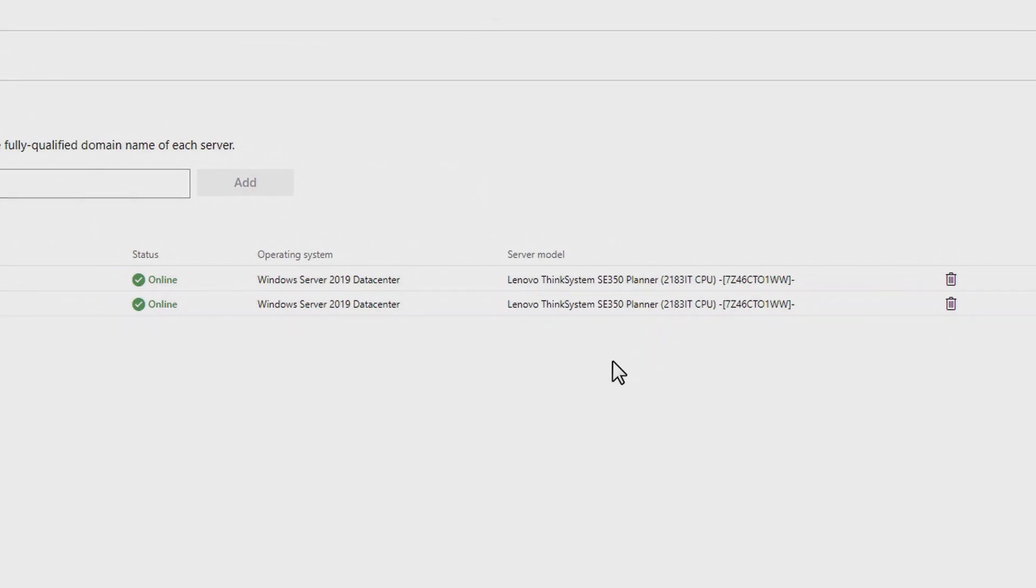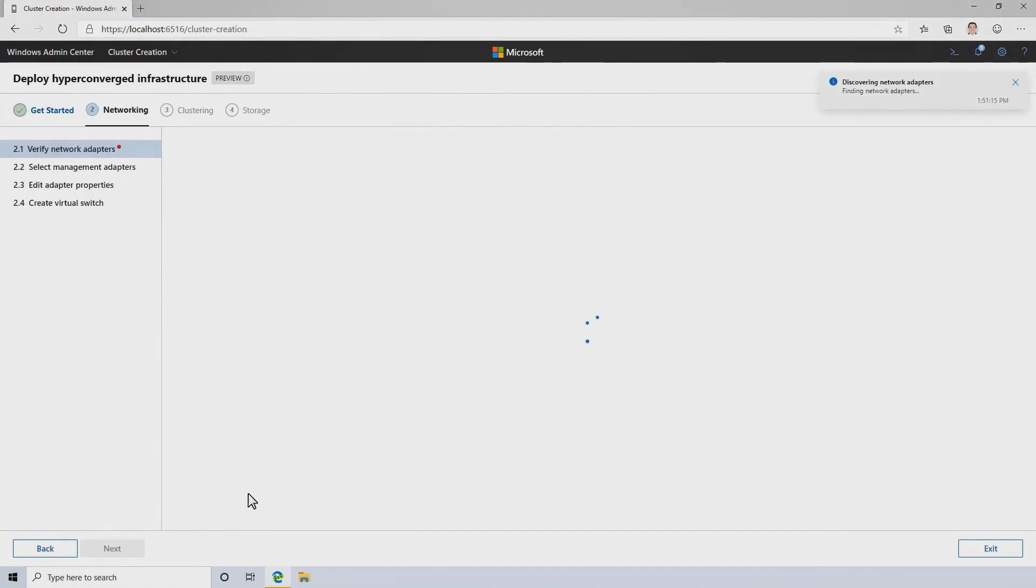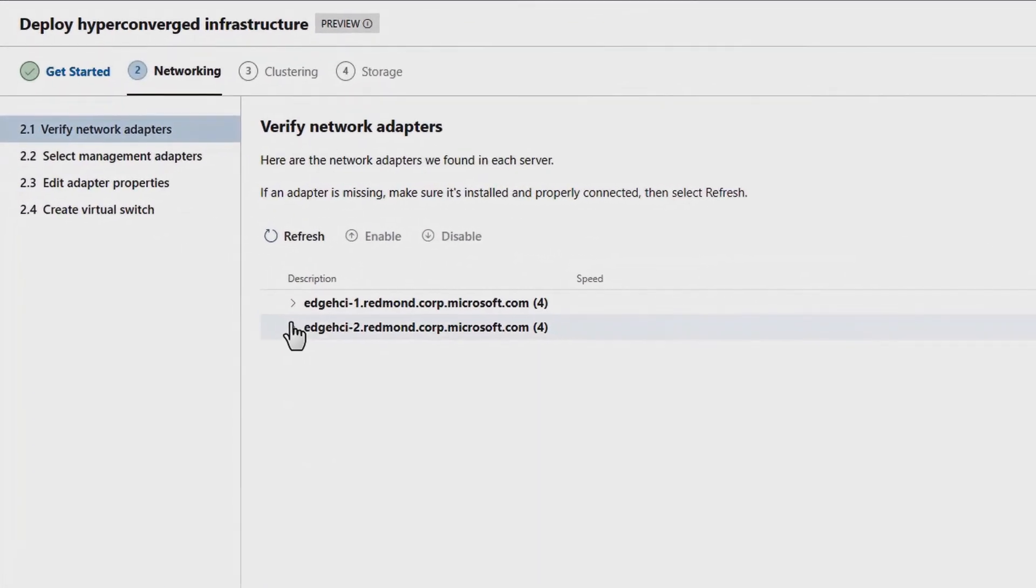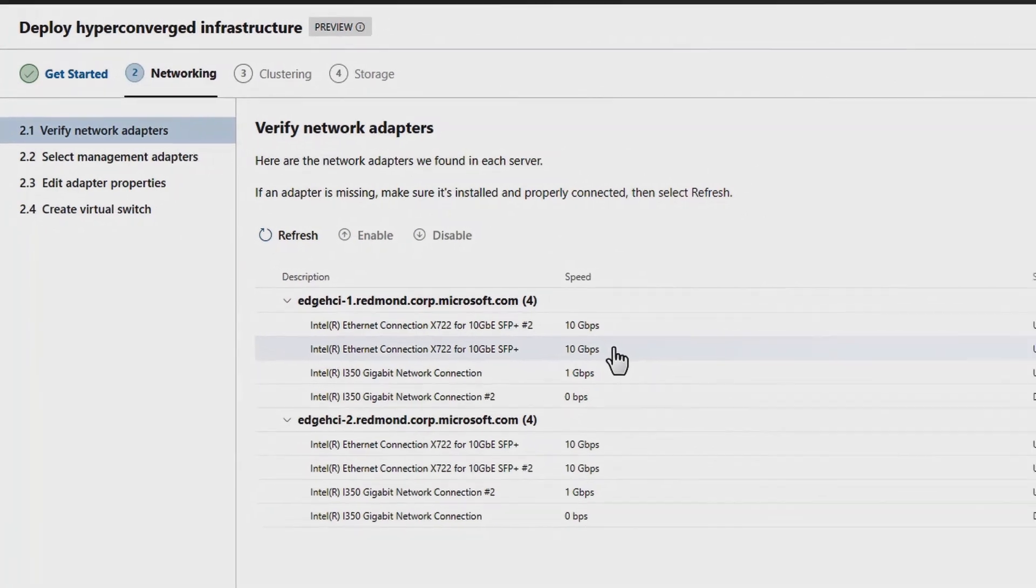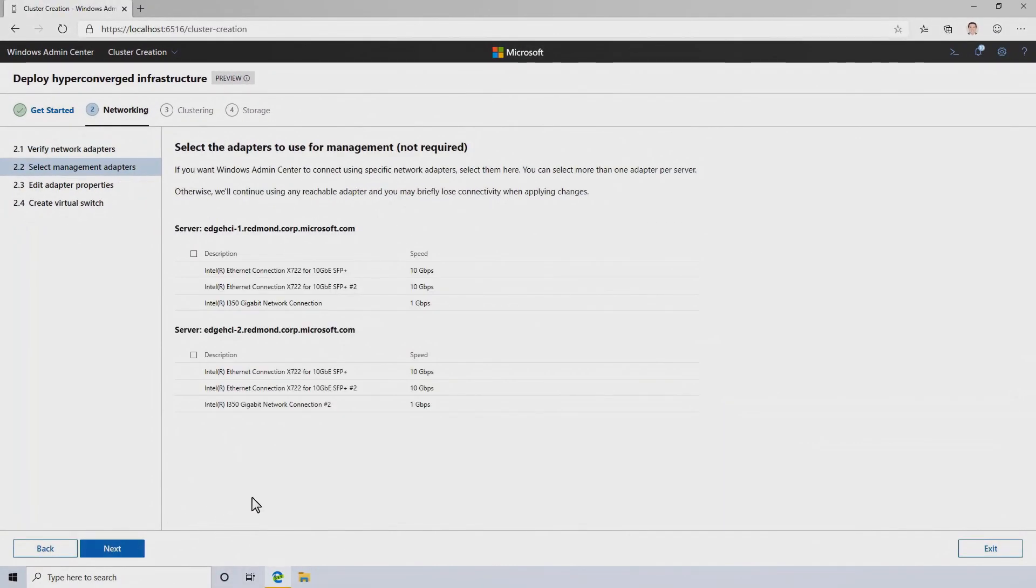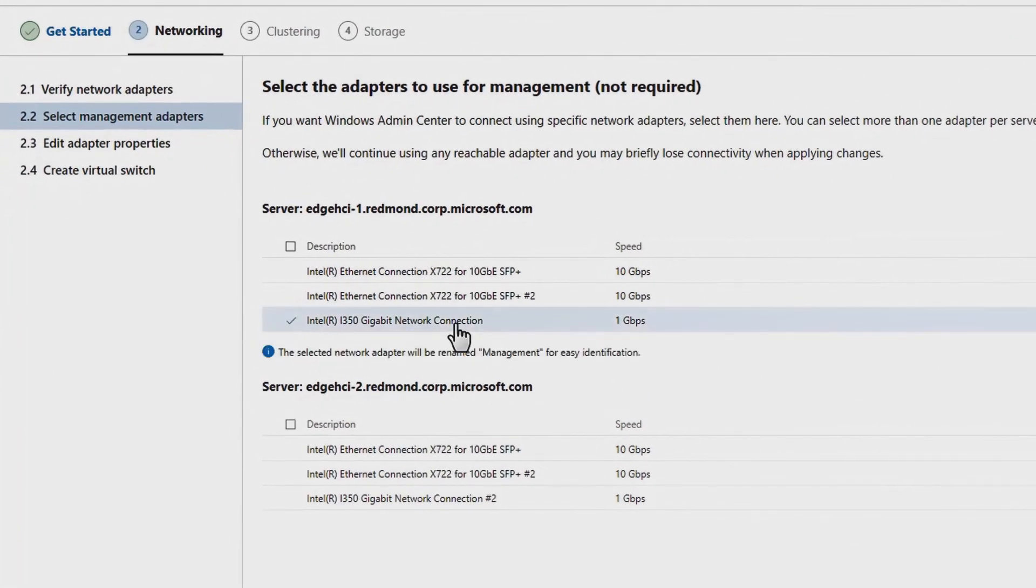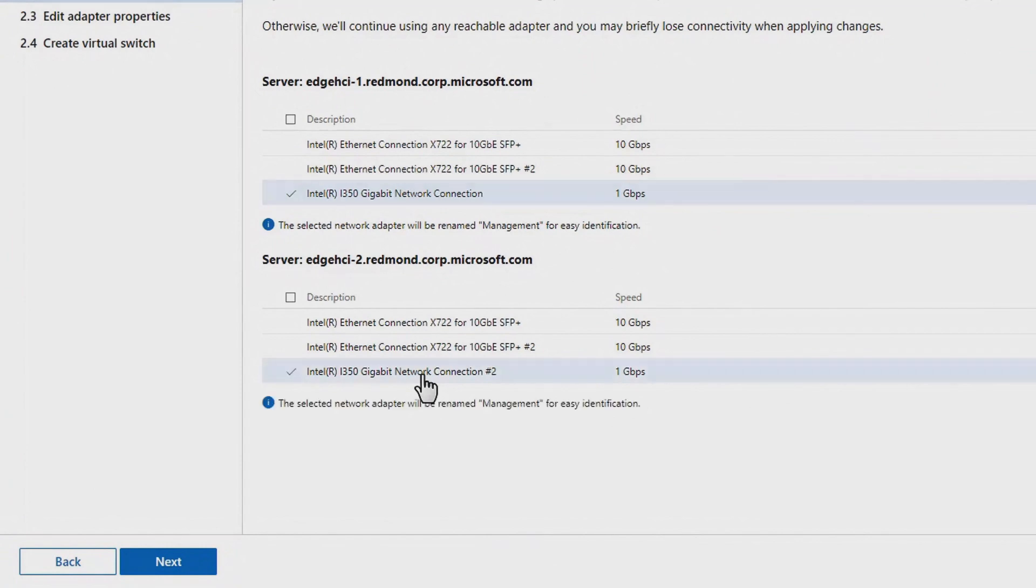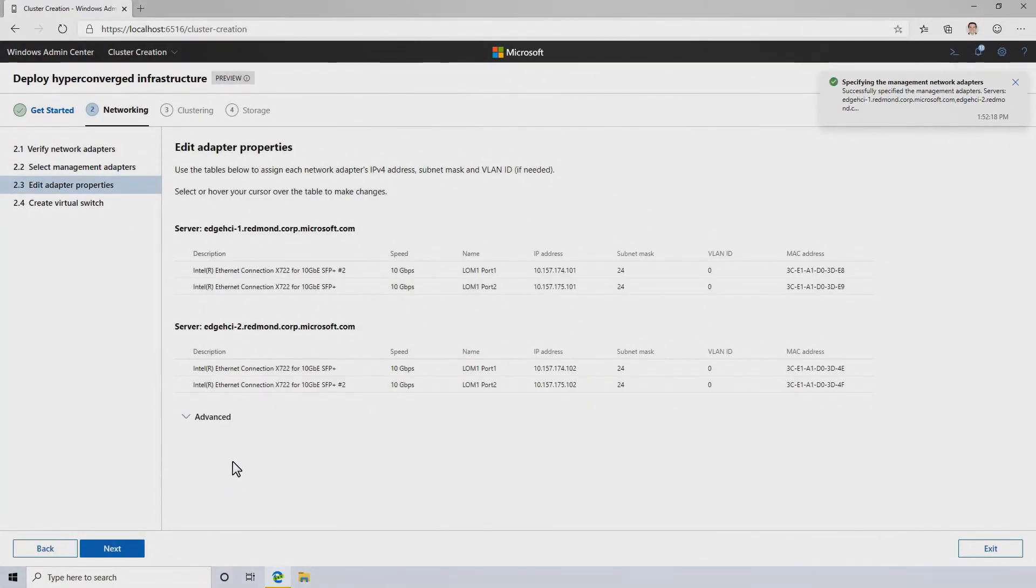At this point, if there were any roles and features that I needed to install, I could do that, but in this case, they're already installed. So the next step is networking. As we said, each of these two servers has dual 10-gigabit networking, which we're going to be using for that critical Storage Spaces Direct backbone. There's also a one-gigabit connection, which I'm going to use for management. So I can select that here, and Windows Admin Center will specifically connect over those, which allows me to reconfigure the other ones without any risk of becoming disconnected from the servers.